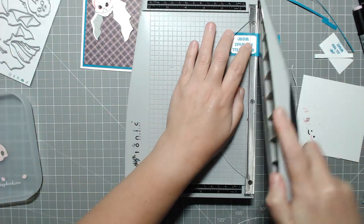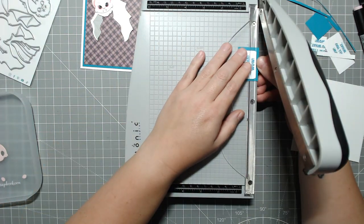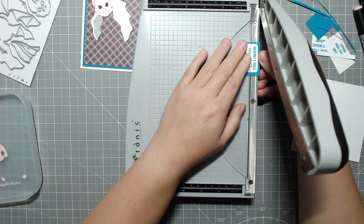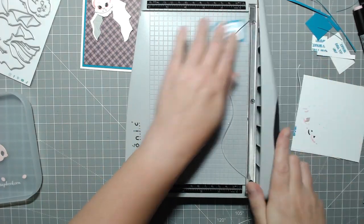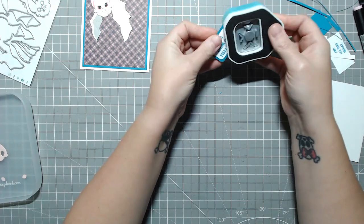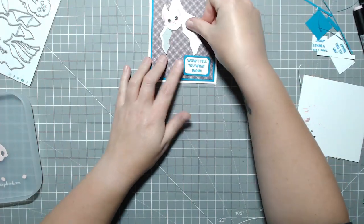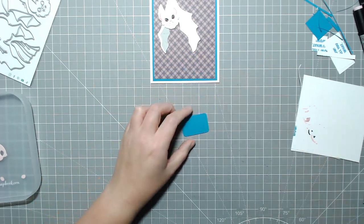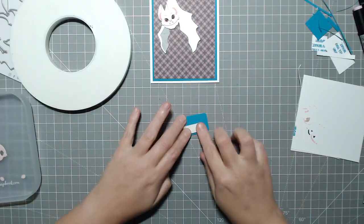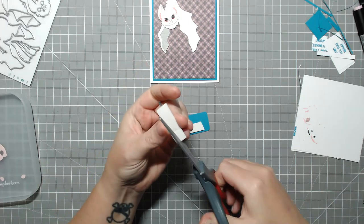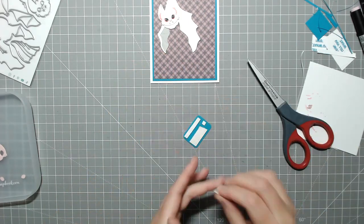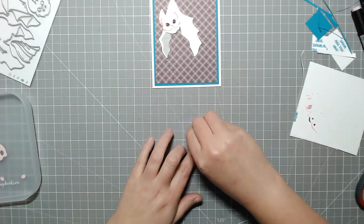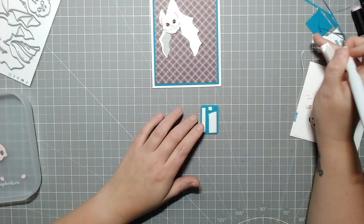And then once that's done, I'm going to pop up both the sentiment and the bat on some foam tape. Originally, I was just going to do the sentiment, but I decided the bat could use it too, even though the face is pretty layered. There's quite a few, probably like five layers to the face, plus the two layers of the body. So you're getting about seven layers of cardstock there in some areas. But I still added some foam tape just for a little bit more dimension.